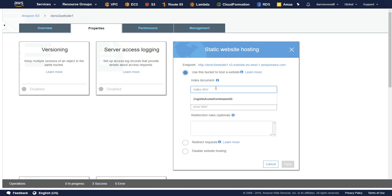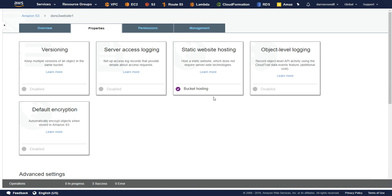And it's going to prompt me for an index document and an error document. So let me just put it index.html. And let me put in error.html, matching the two files that we have there. And let me click save. Perfect.